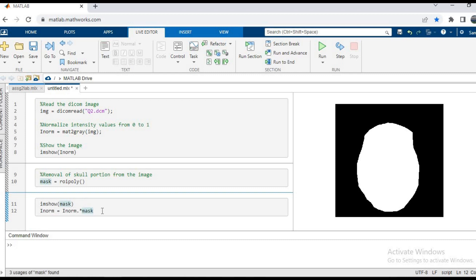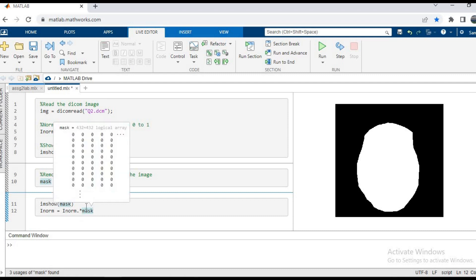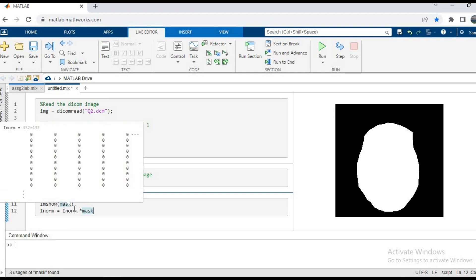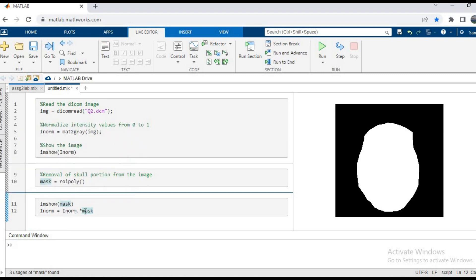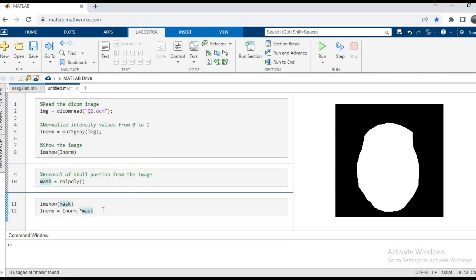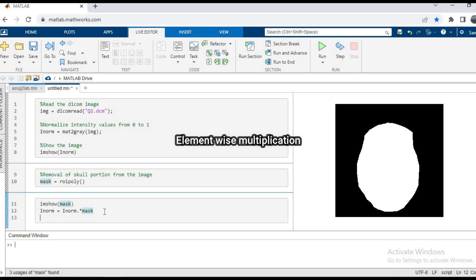We have written this code: inorm equals inorm dot multiply mask. This line of code means we're updating inorm and multiplying it with the mask. This multiplication is not vector multiplication or matrix multiplication because there's a dot before the multiplication symbol, and this means there's an elementwise multiplication.